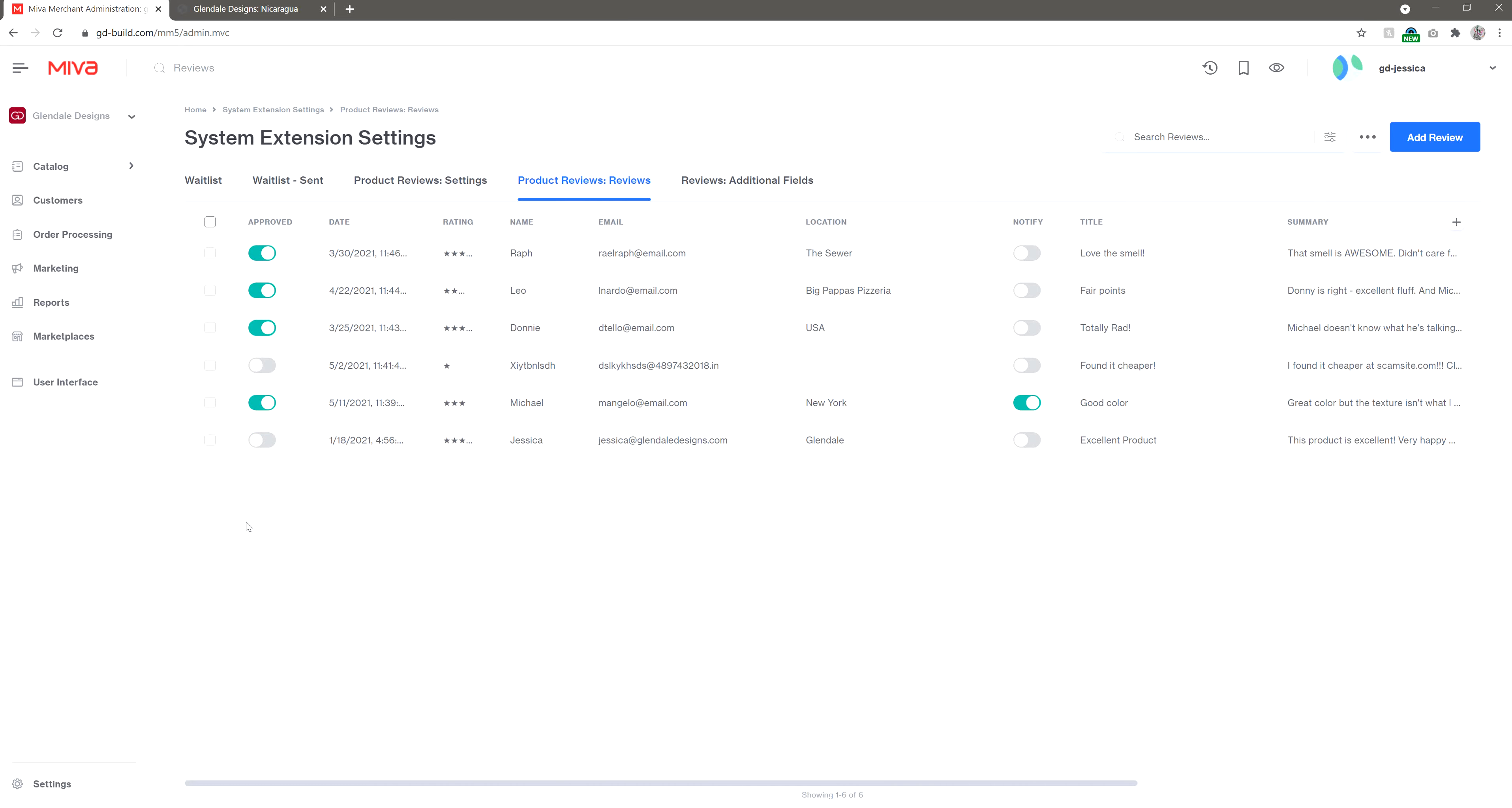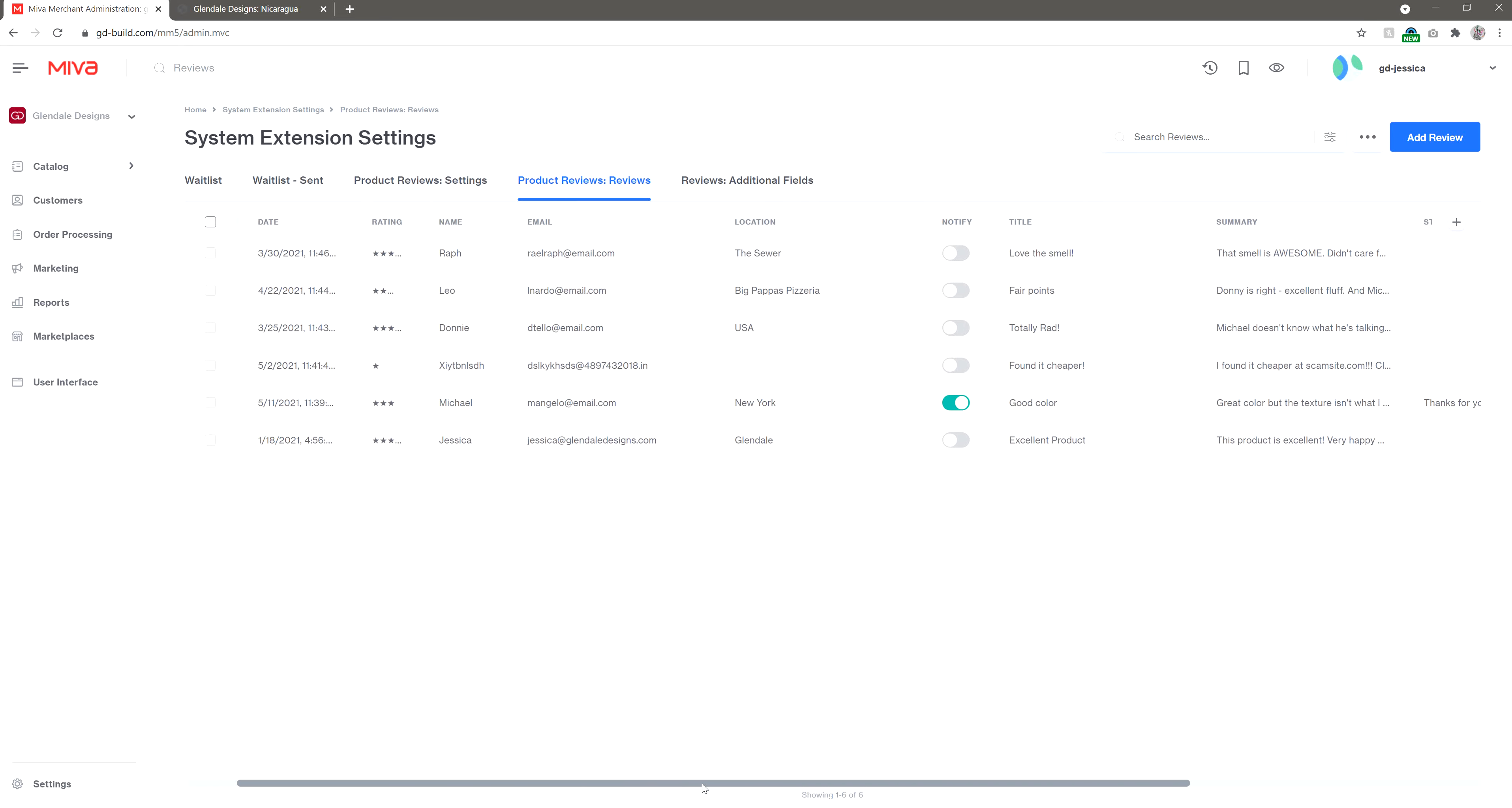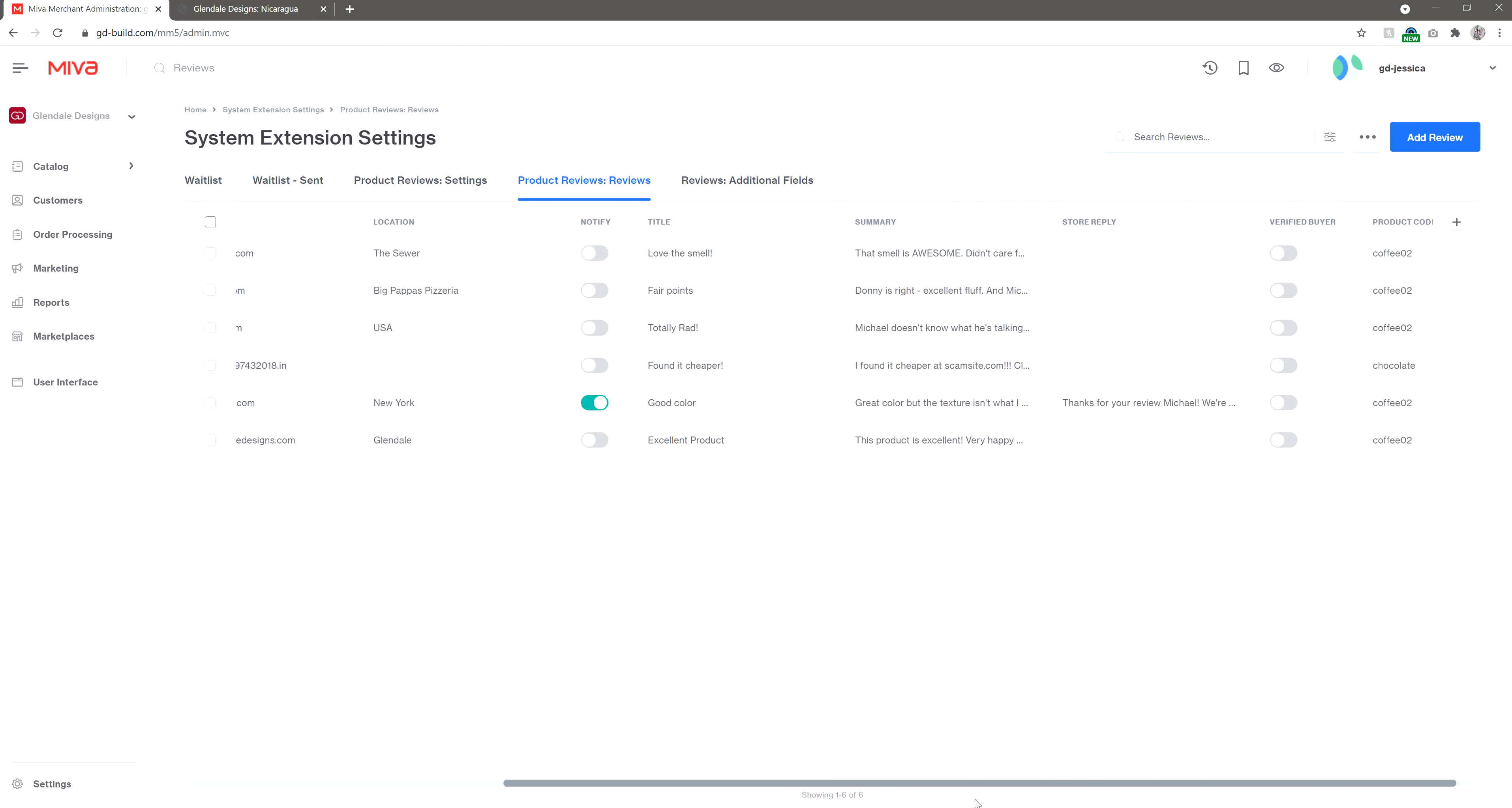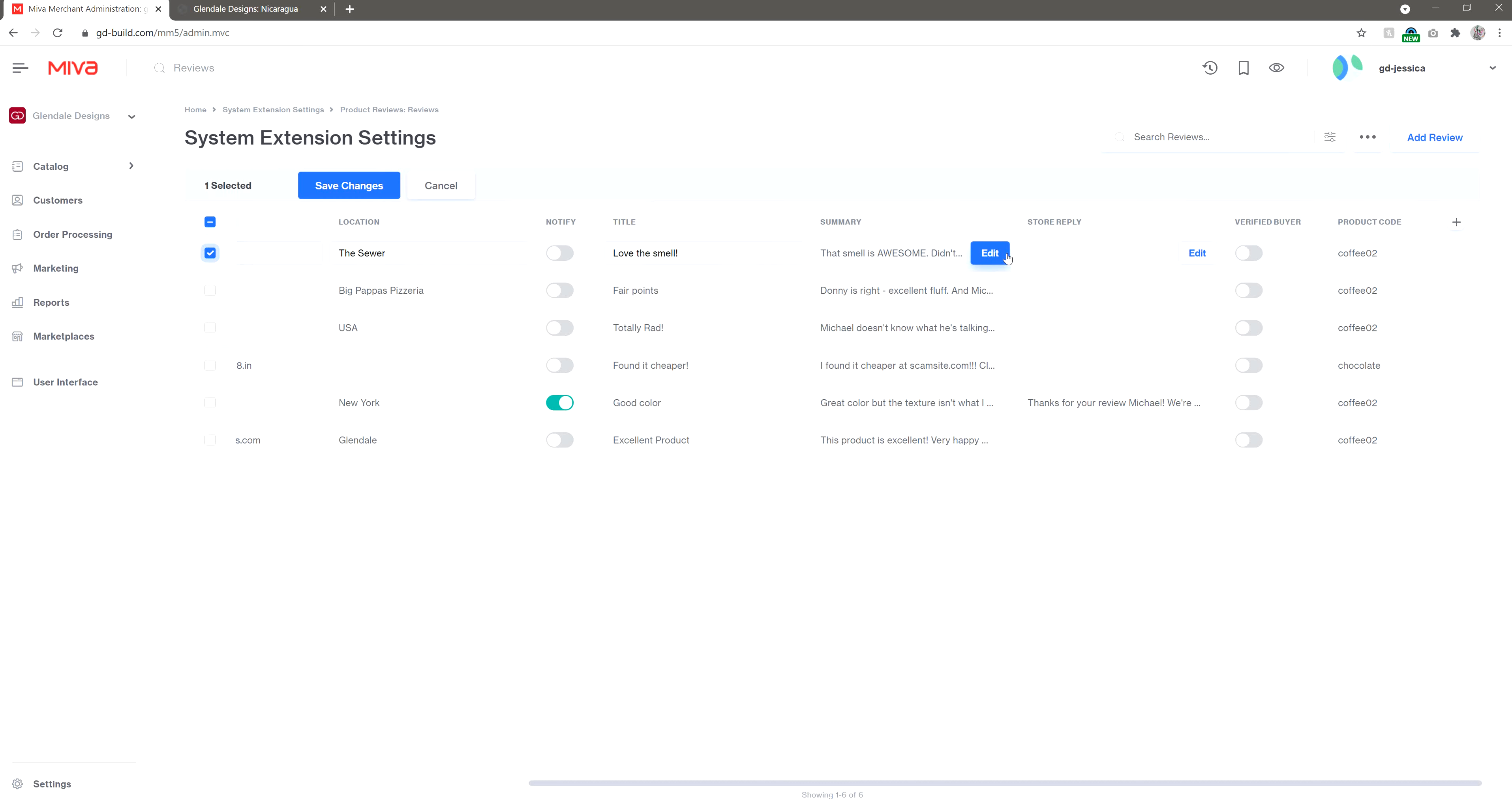To see more of the review information, you'll likely need to scroll across to the right. This screen allows you to make edits the same way all other list views do in Meva. If you hover your cursor over a field, an inline edit button will appear. Or you can bulk edit using the checkboxes.